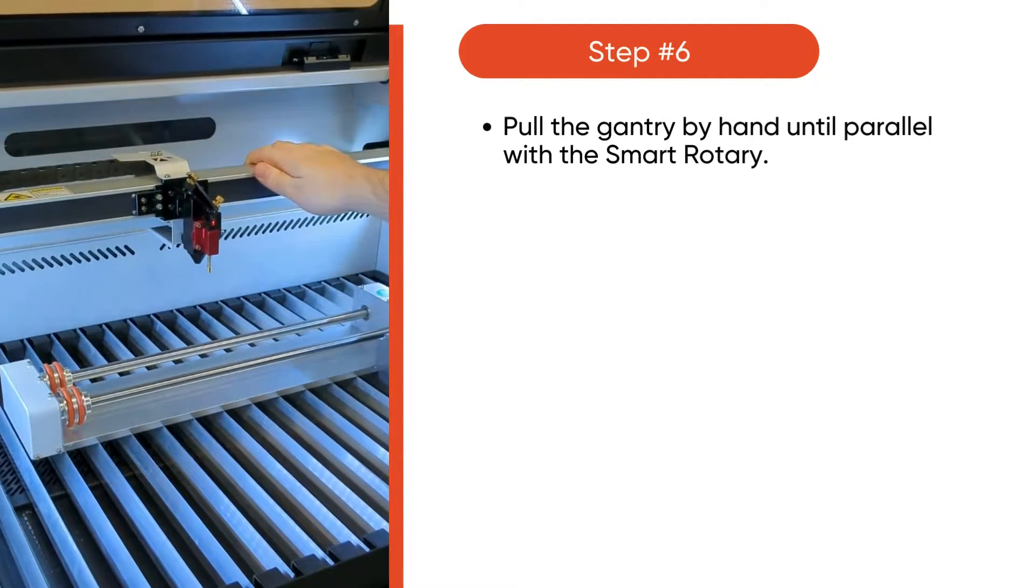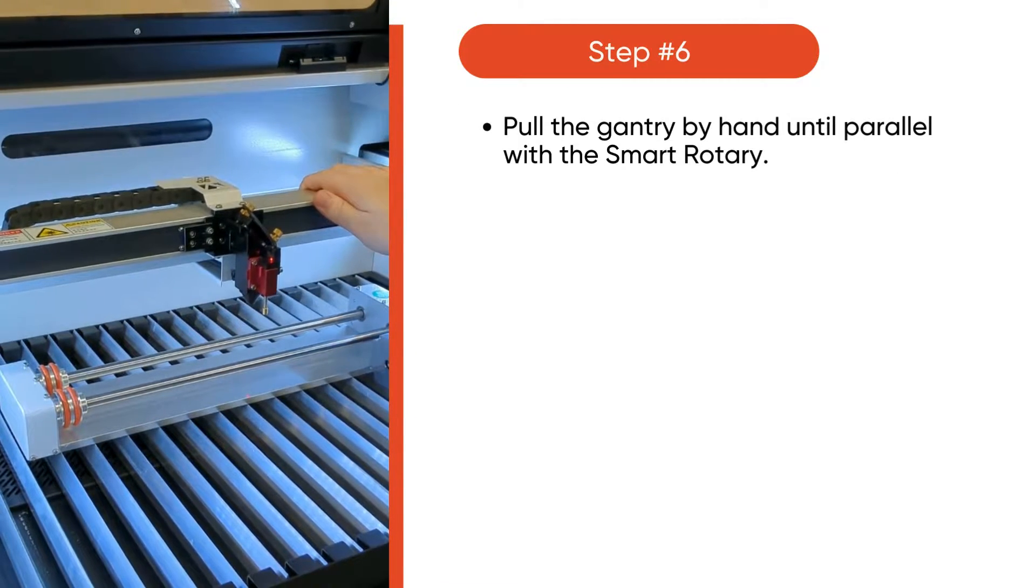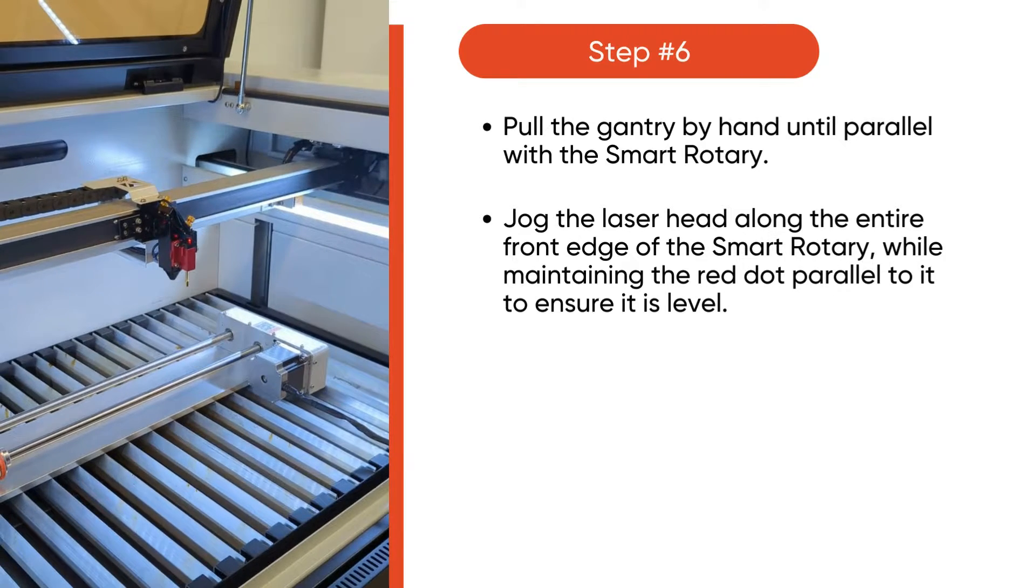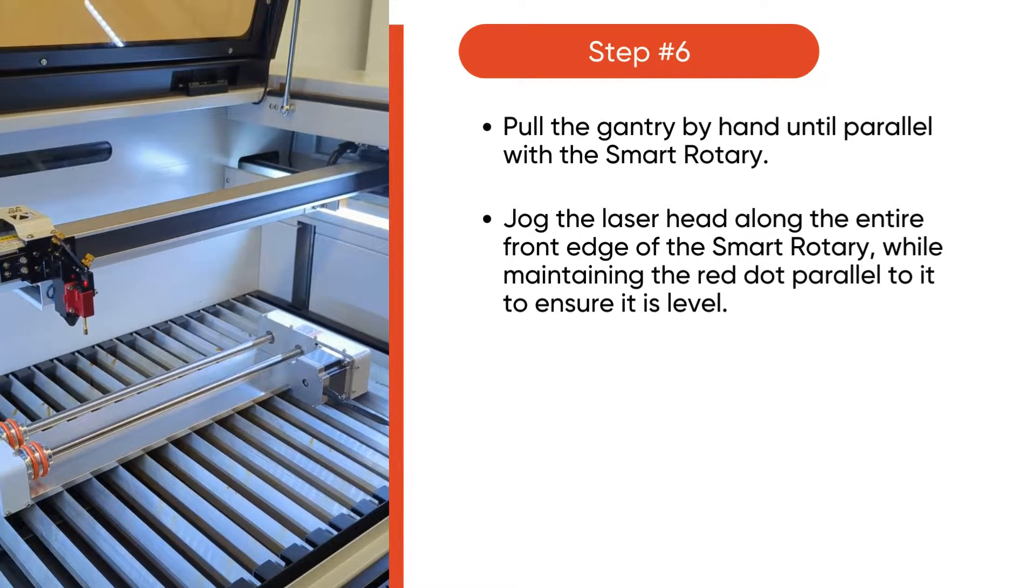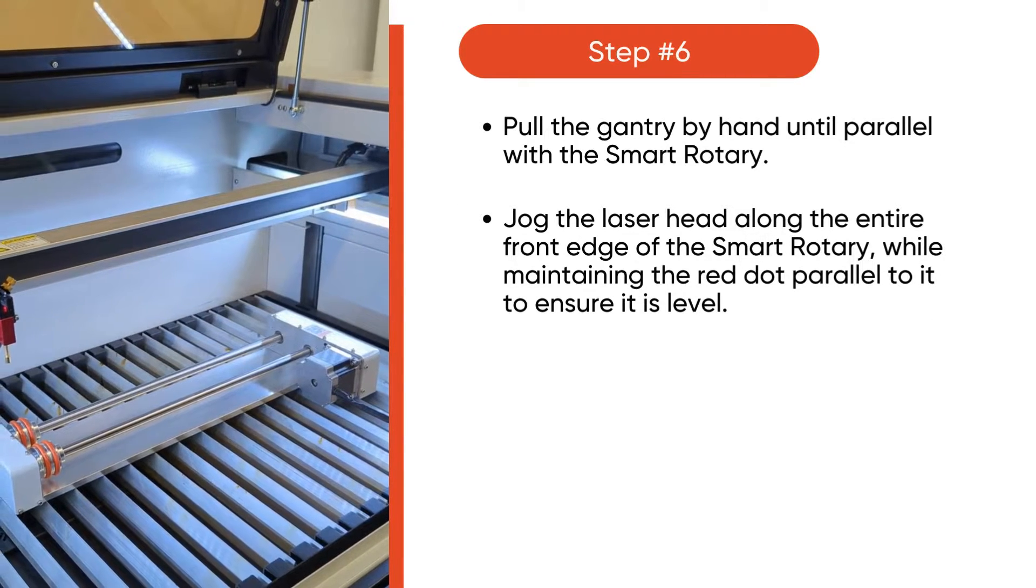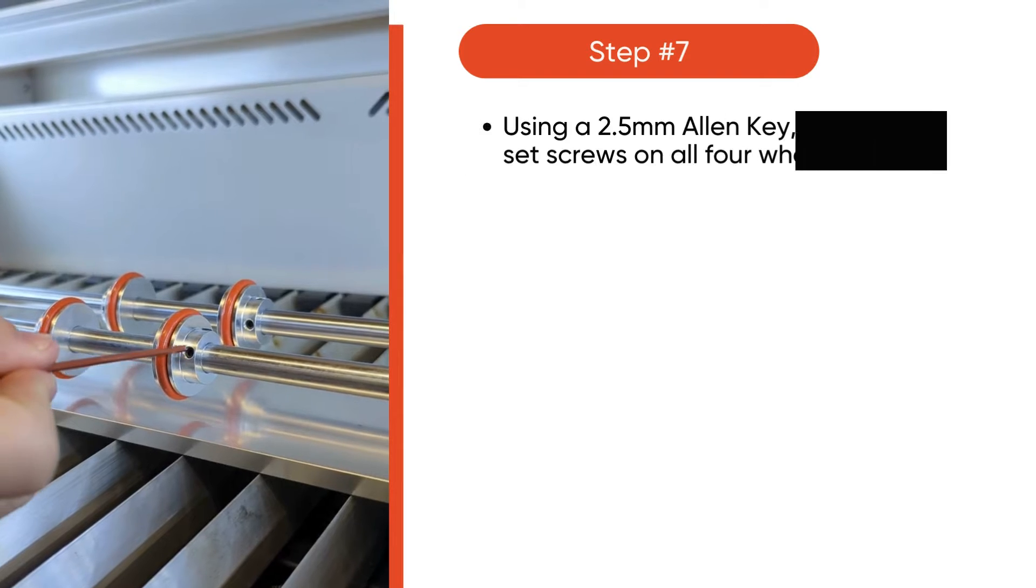Pull the gantry by hand until parallel with the smart rotary. Jog the laser head along the entire front edge of the smart rotary using your keypad controls.